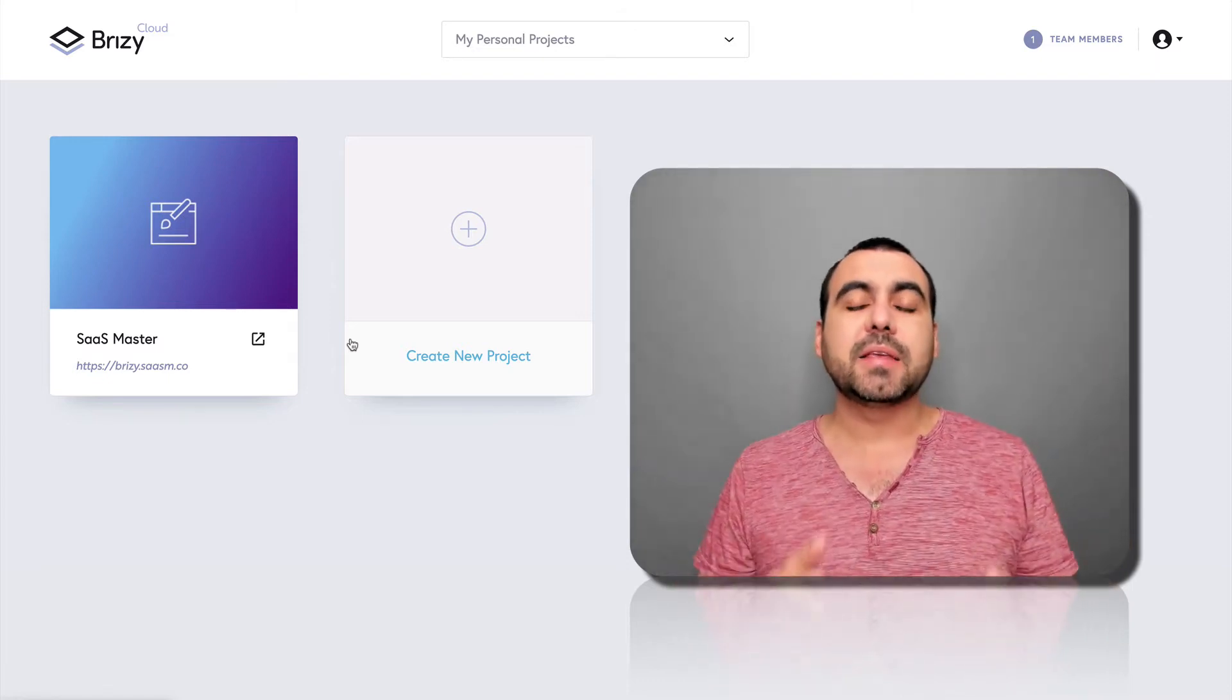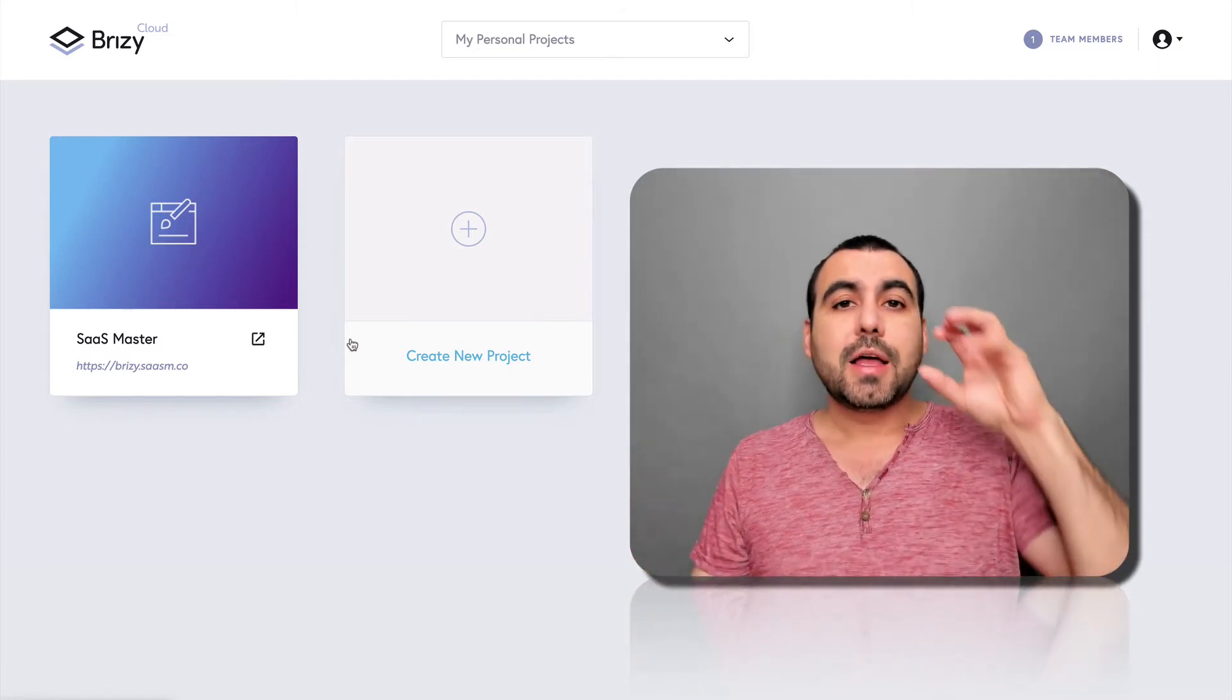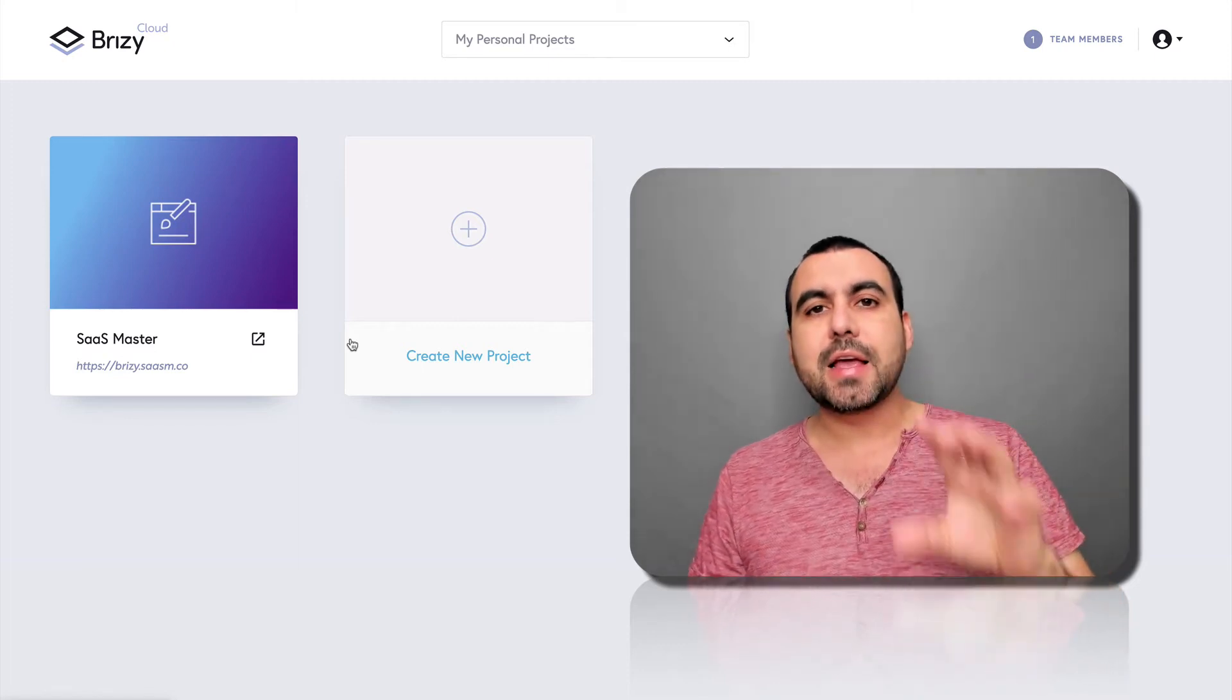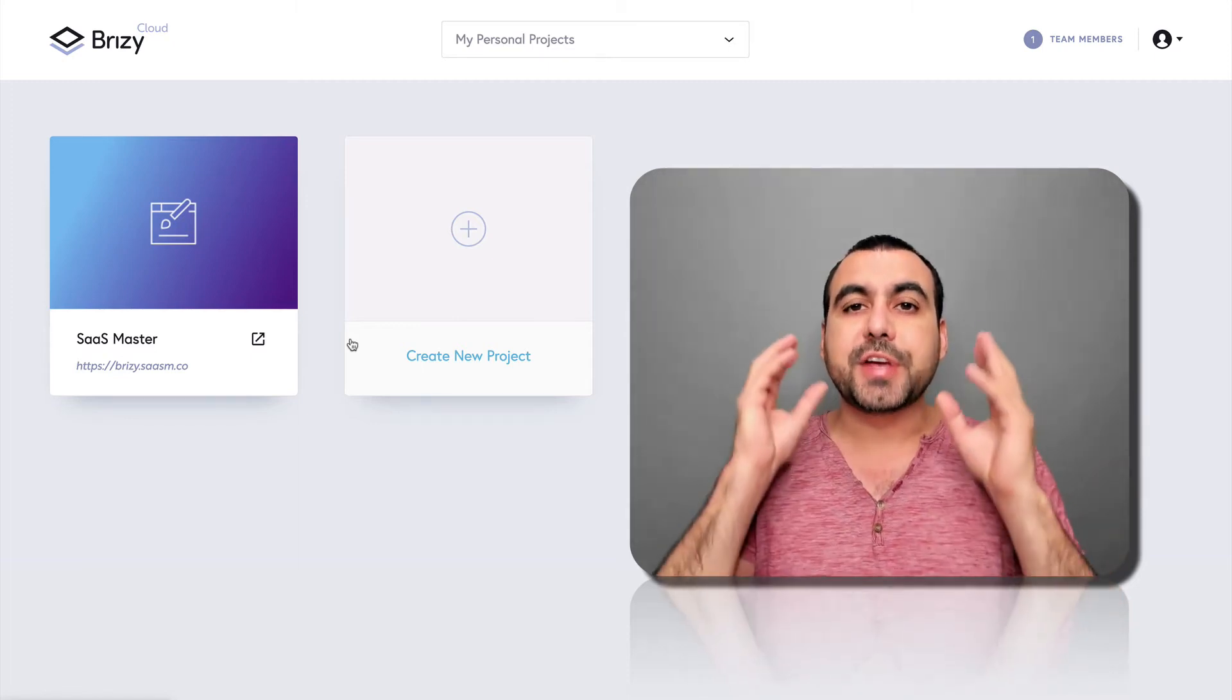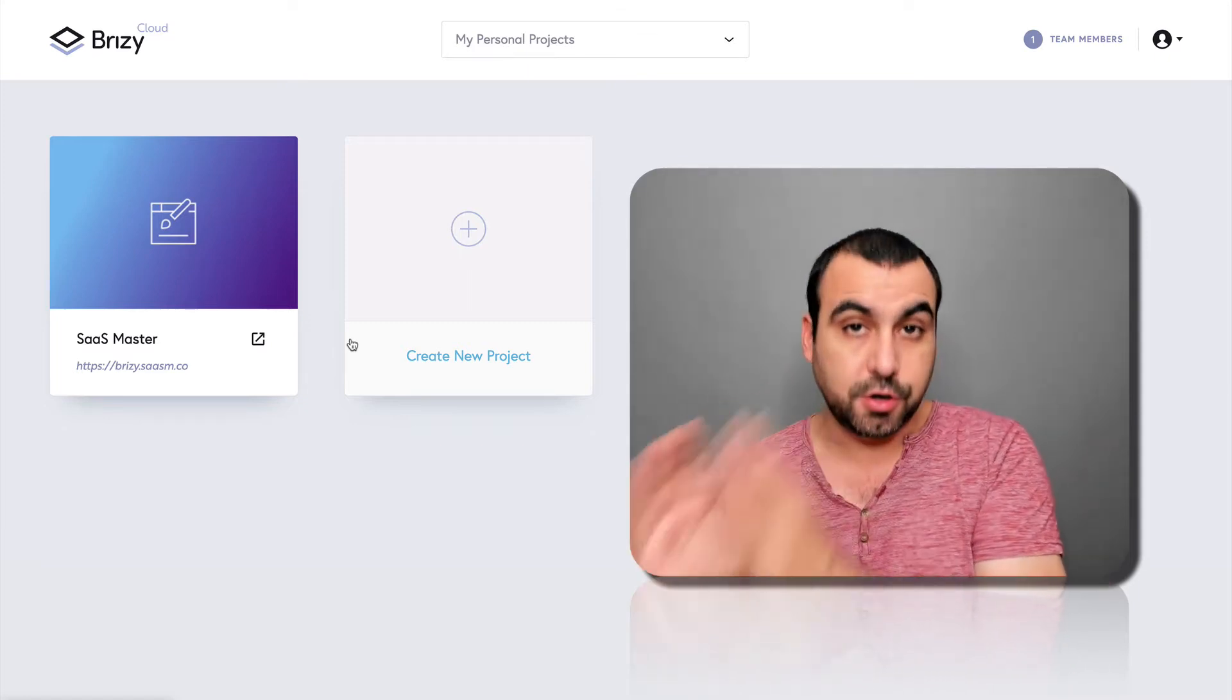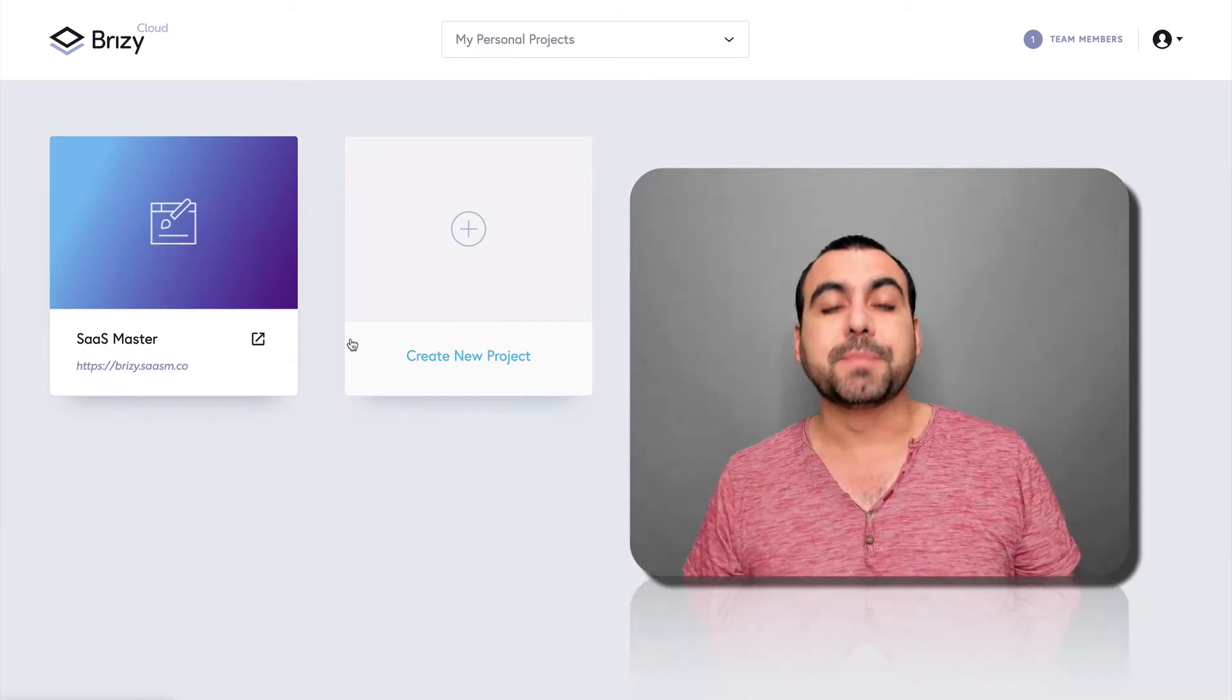Brizzy is a landing page and actually a website builder. You can do editing and publish it right from here, or you can grab the HTML file and actually use it on your hosting plan. It just depends what plan you're using on Brizzy.